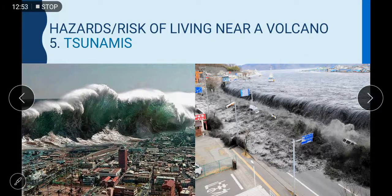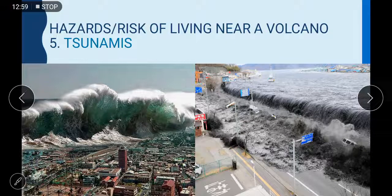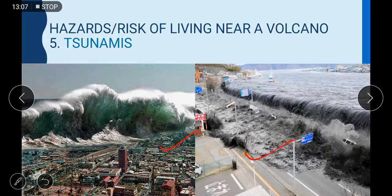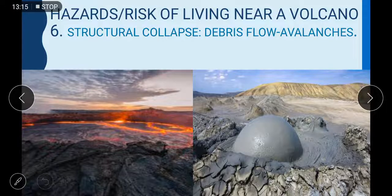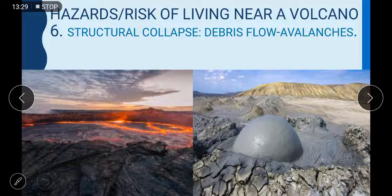Hazard number five: tsunamis. As we know, tsunamis often occur due to volcanic eruptions under the sea, and they cause great destruction in the areas where they hit. Hazard number six: structural collapse and debris flow. In volcanic areas, structures can collapse at any time, and then there is debris flow everywhere. Debris is the broken material that comes out of the volcanic area and can fall as far as many kilometers away.